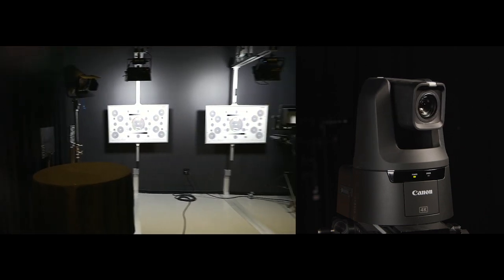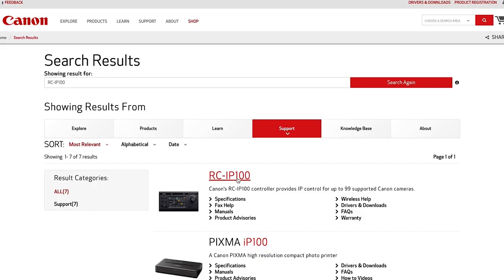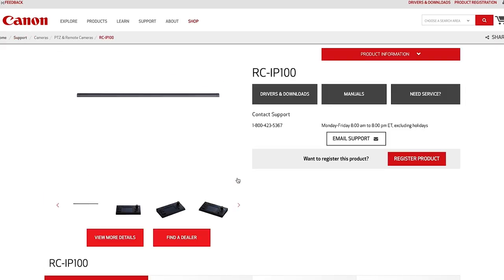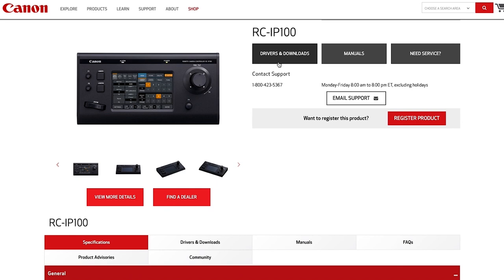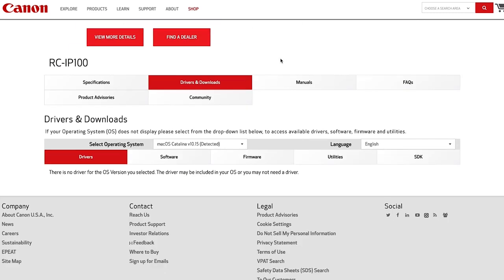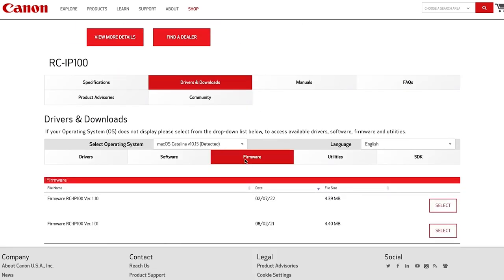For more information, visit Canon USA's product page here, where you can view specs, get updated firmware, and download manuals for the RC-IP100 controller.